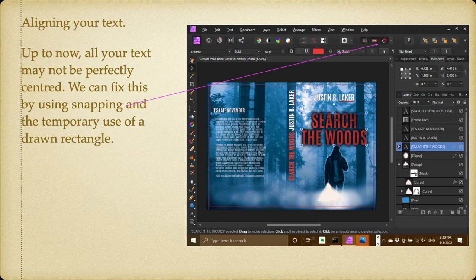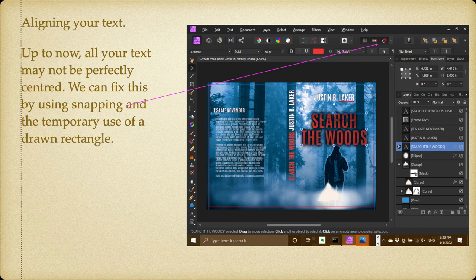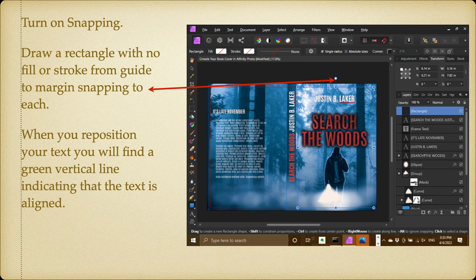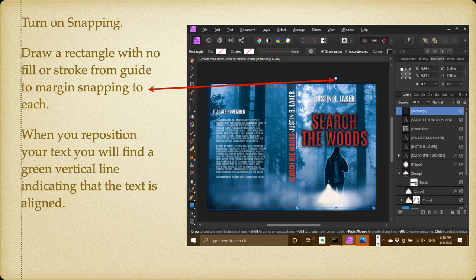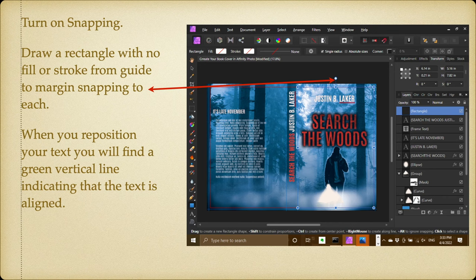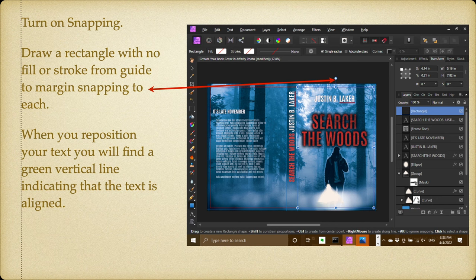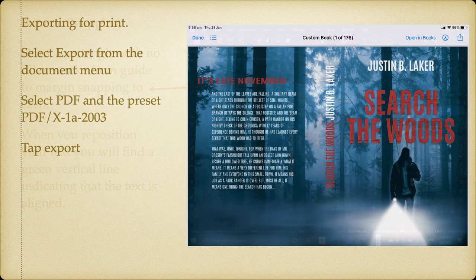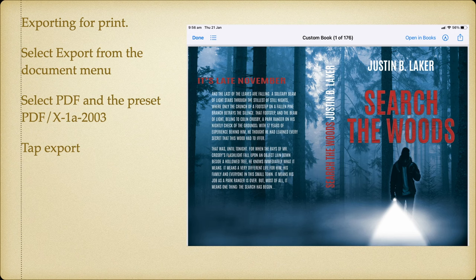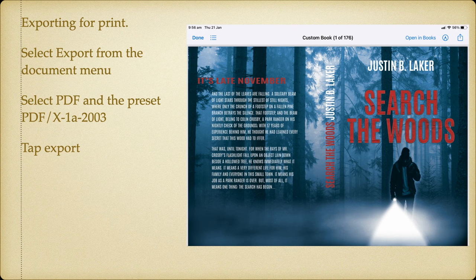Aligning your text: up till now all your text may not be perfectly centered. We can fix this by using snapping and the temporary use of a drawn rectangle. Turn on snapping—that's the magnet right at the top there on the top toolbar towards the right. Draw a rectangle with no fill or stroke from the guide to margin, snapping to each. When you reposition your text, you'll find a green vertical line indicating that the text is aligned to that box you've just drawn. That makes it very easy to align your text on that page. Now exporting for print: select Export from the document menu, select PDF from the preset PDF X1A2003, and tap export.